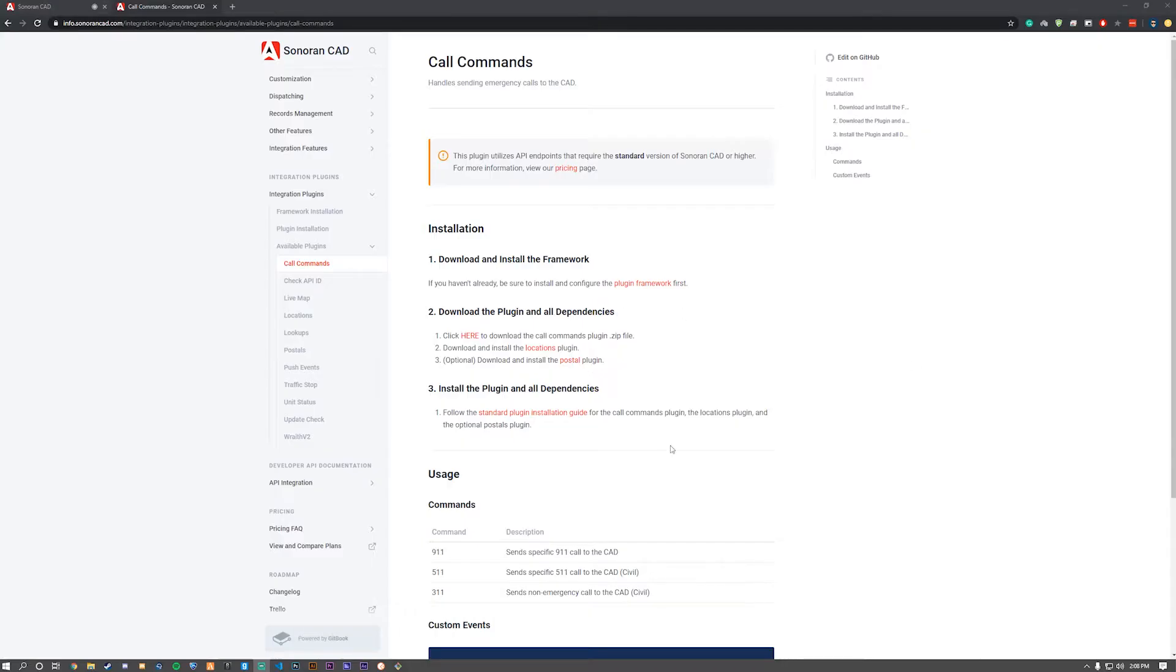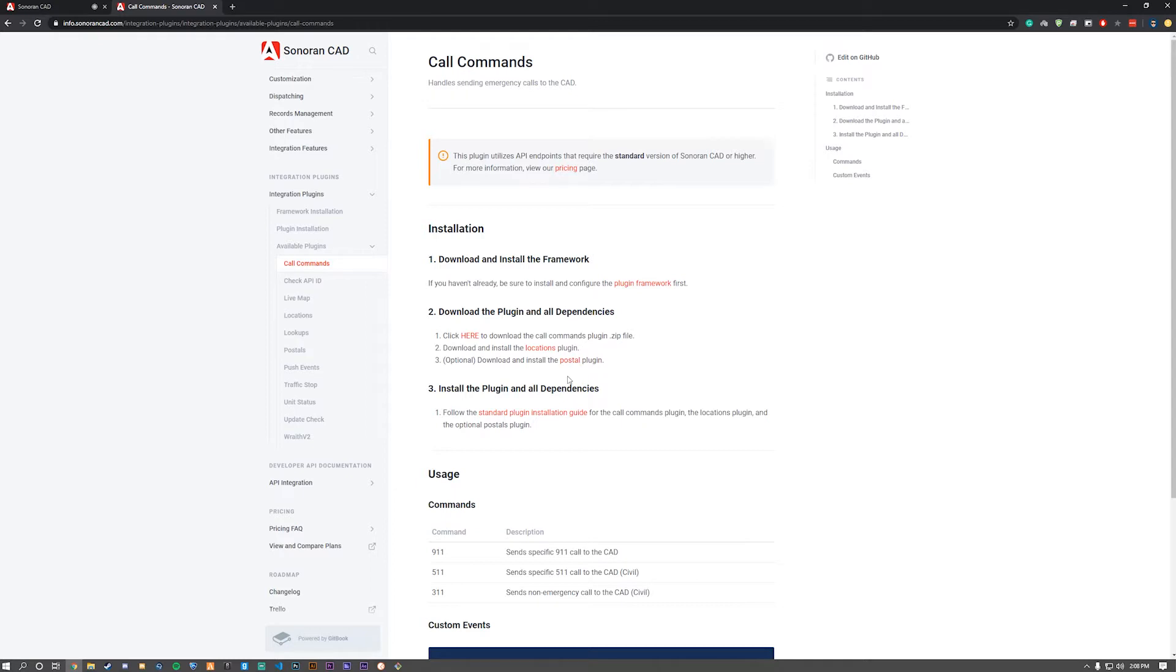Welcome to the installation of the call commands plugin for the Snorin CAD plugin system for 5M. Today we'll be installing the call commands plugin.